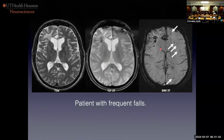This is an SWI — susceptibility weighted image — which has five times increased sensitivity for hemorrhage inside the brain. At its base, the root pulse sequence is a GRE, but we're layering on top of it phase-sensitive information. So sensitive that we can see deoxyhemoglobin, because it has magnetic susceptibility.